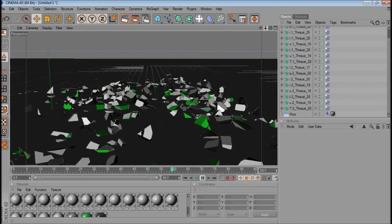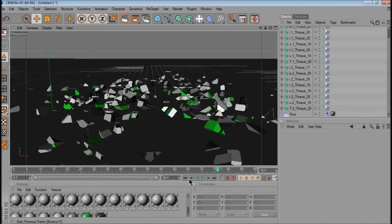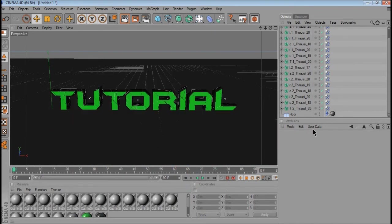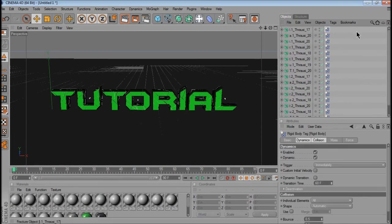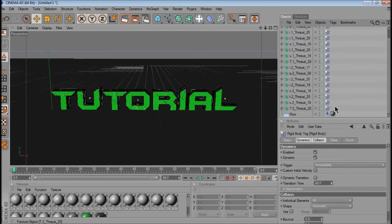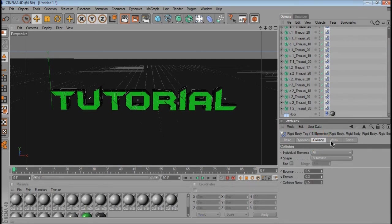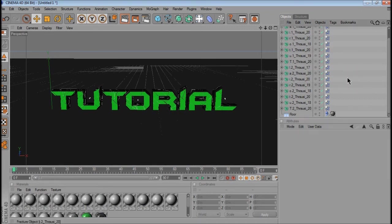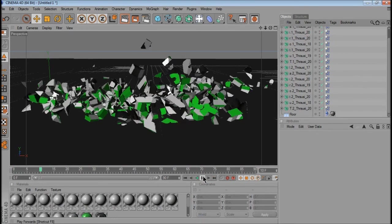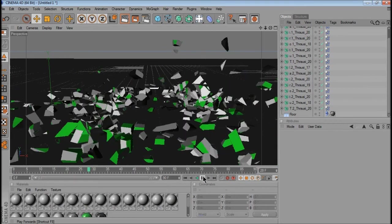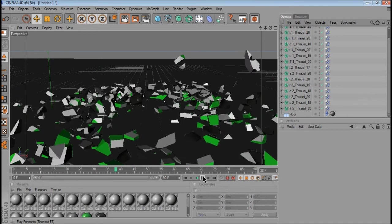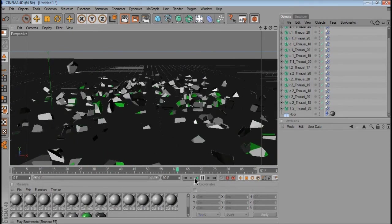But you see that it slides a lot and it's pretty unrealistic, so now you want to highlight all the rigid body tags of the text, and go on collision, and change the friction to about 0.1, and the bounce to about, just leave the bounce as is. So now if you play, it should be a bit more realistic.